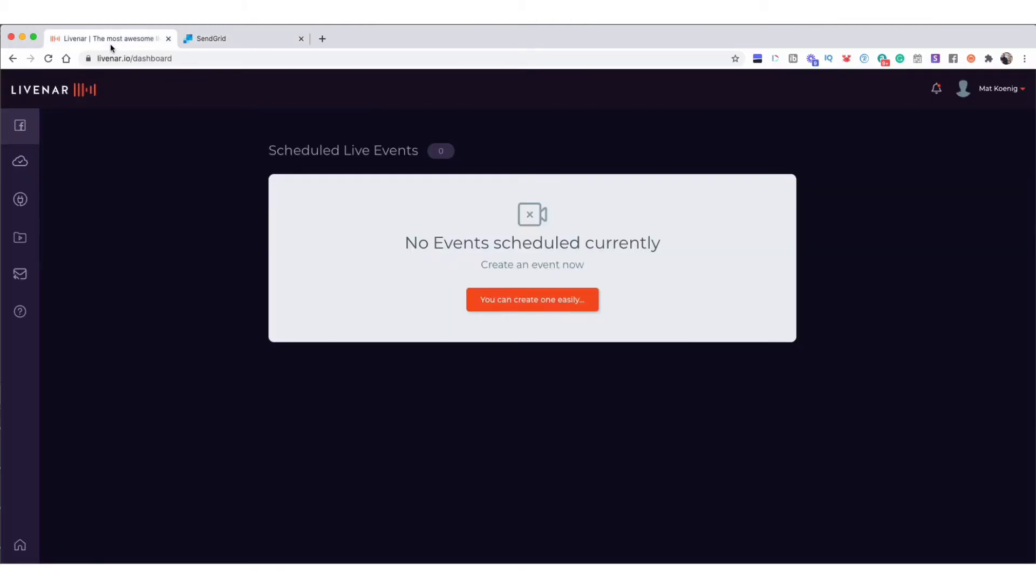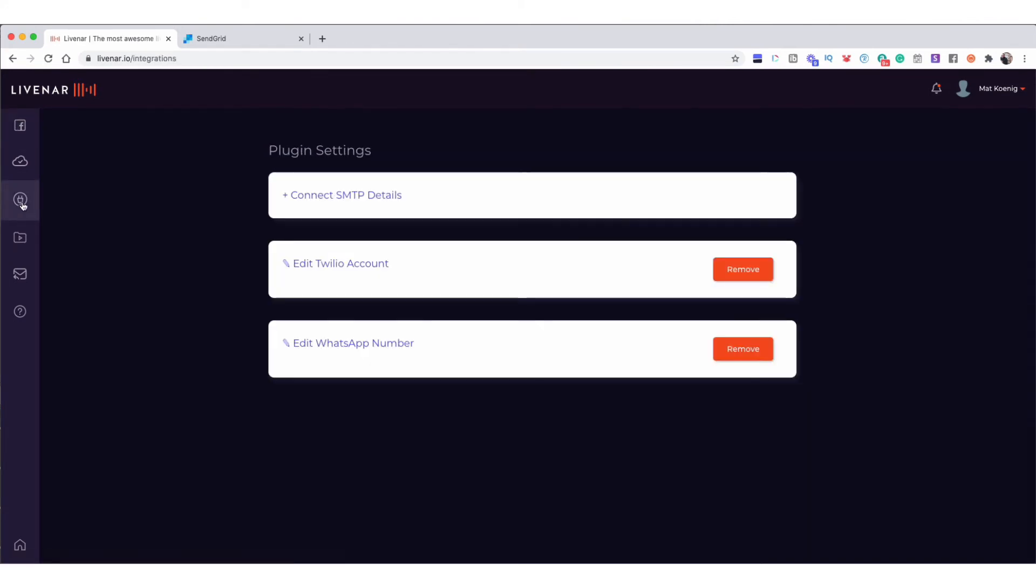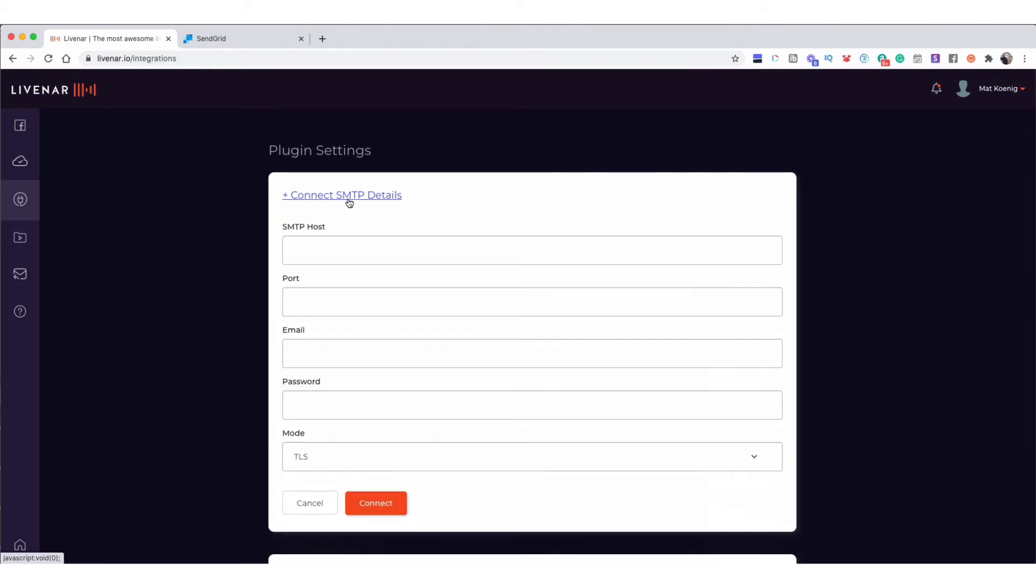Over in your LiveNAR dashboard on the left-hand side, click on the third icon down, the one with the plug and a circle, and click Connect SMTP Details. Where it says SMTP Host, we're going to put in that SMTP.SendGrid.net.